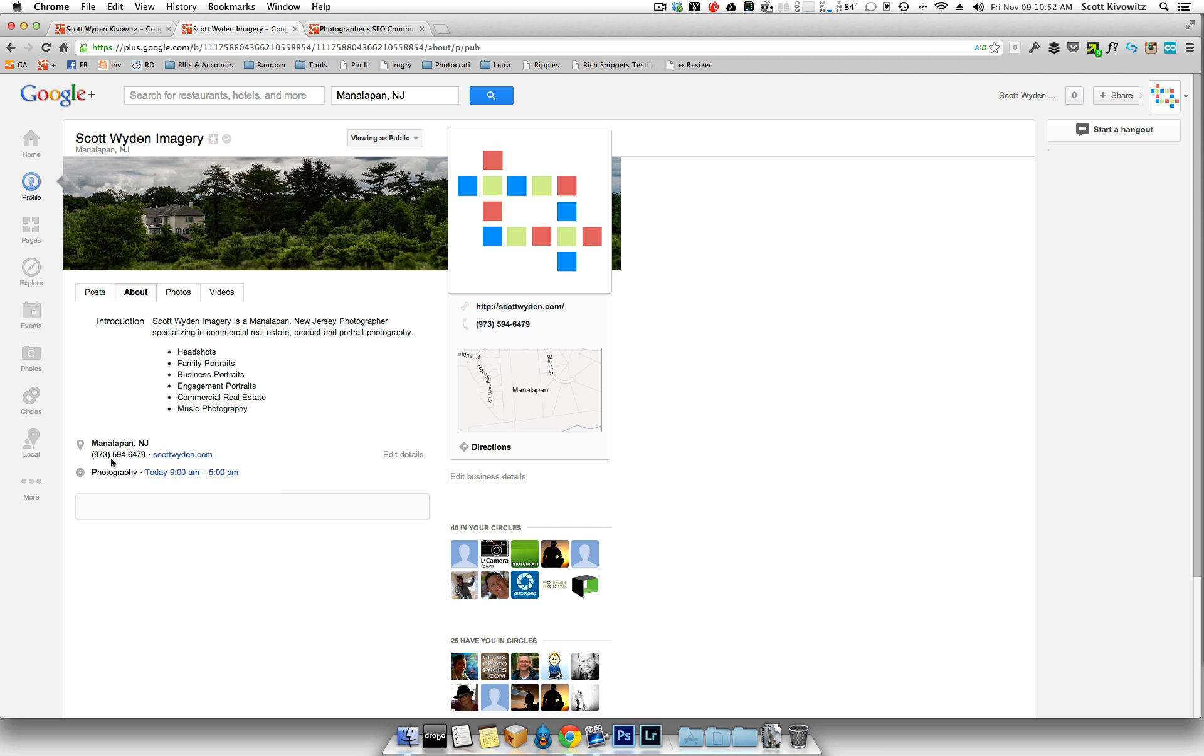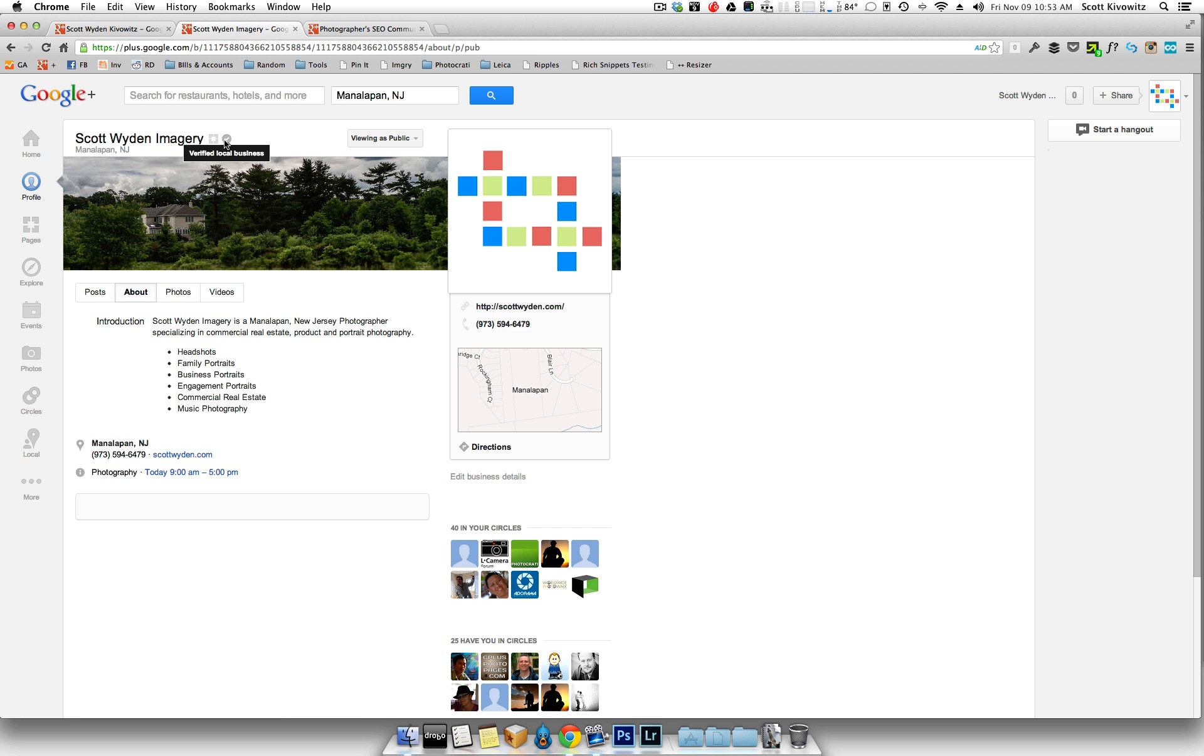And then, of course, a phone number. You've got to have a phone number and your website. And again, this has to be verified. So as you can see here, I'm a verified local business. So I've gone through Google's process to verify. That's extremely important.